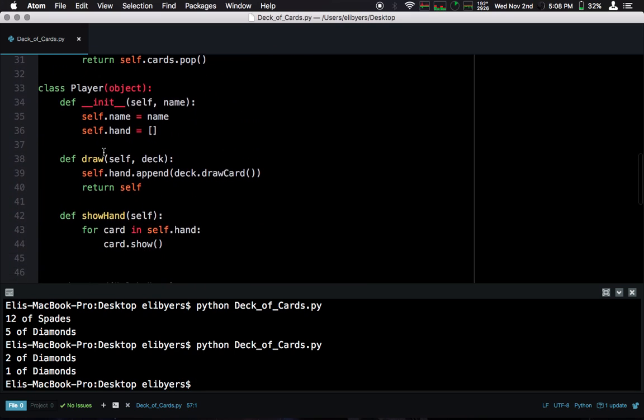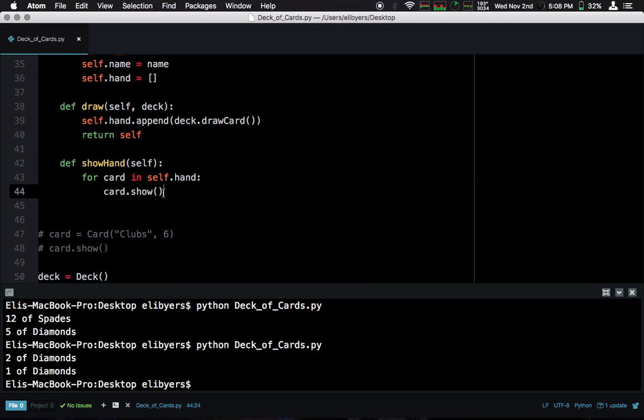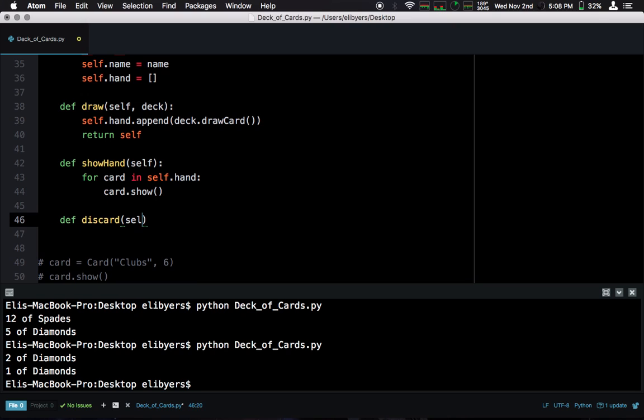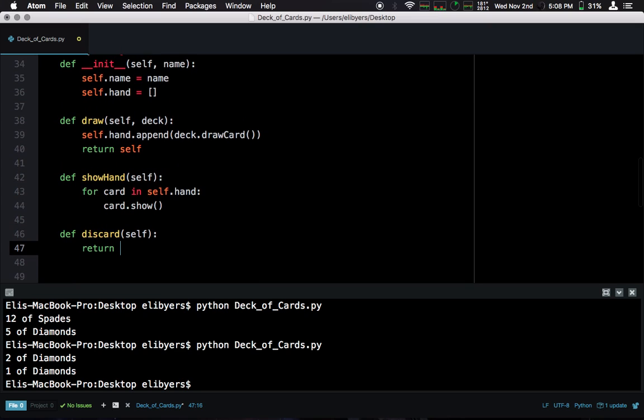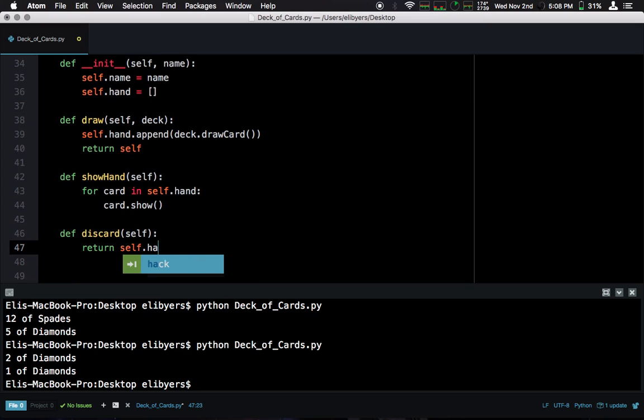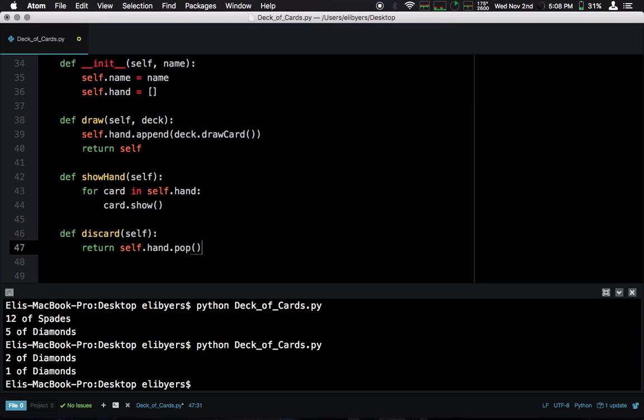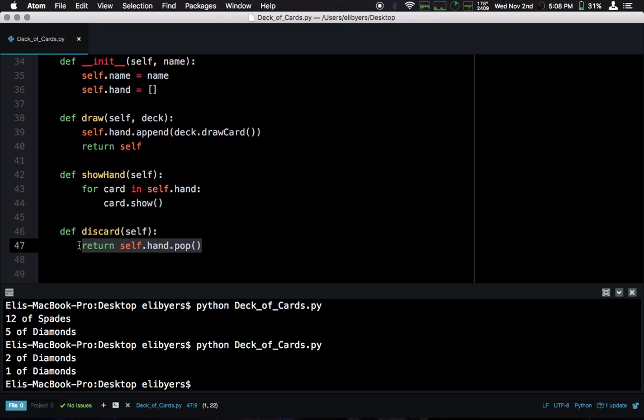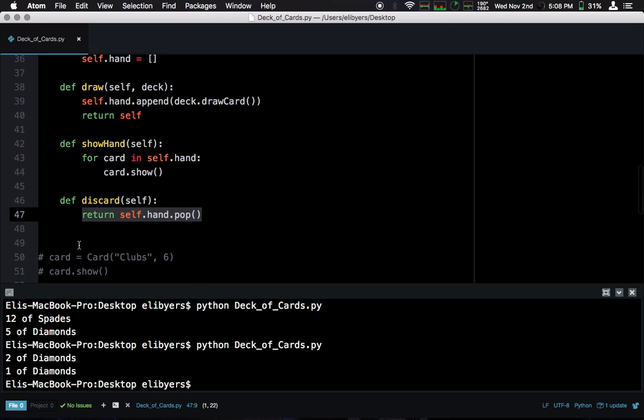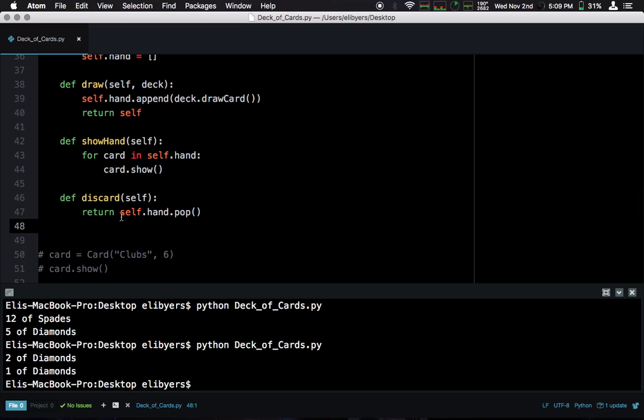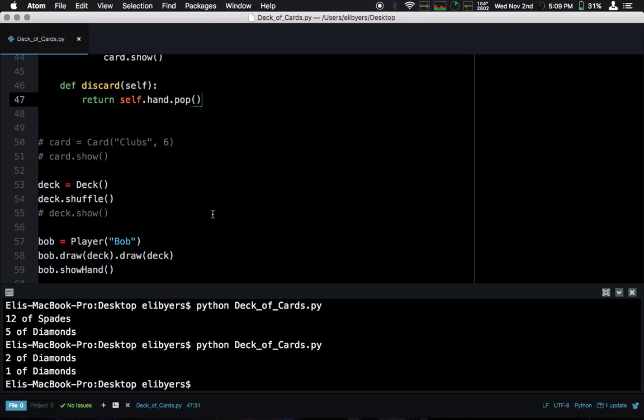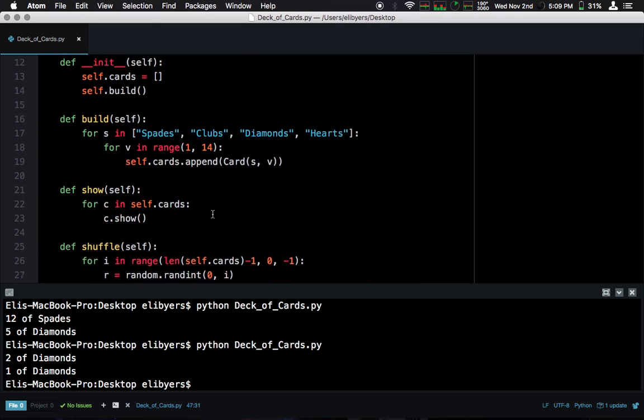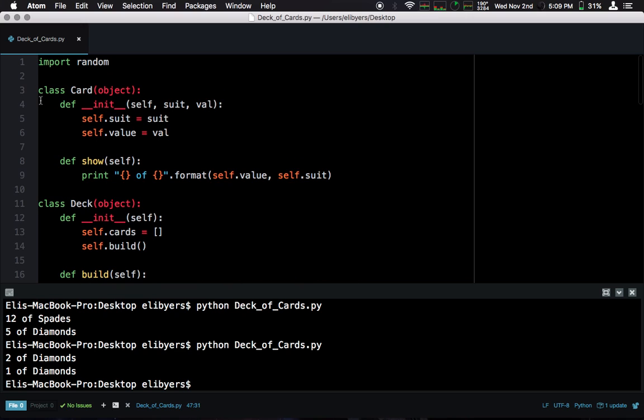Great. So, we have our draw. We have our show. We also want to be able to discard. For now, we don't actually know what we want to do with this card that we're discarding. So, we can just return one of those cards. So, you could add other logic to this. Maybe you could have it take a suit and a value. You could look for that suit and value in your hand and discard it if it existed. Something like that. But, yeah. We can just do this for now. It's a very simple discard.